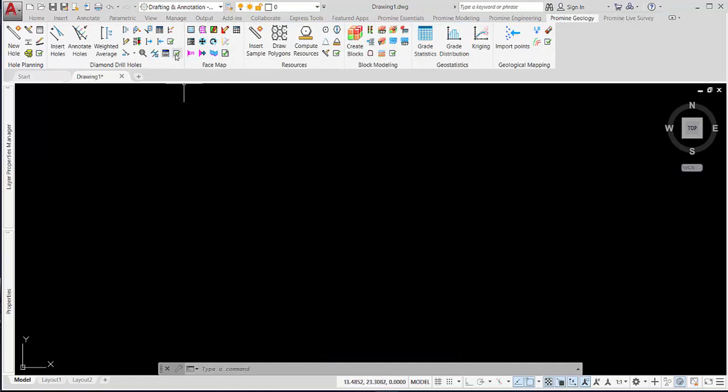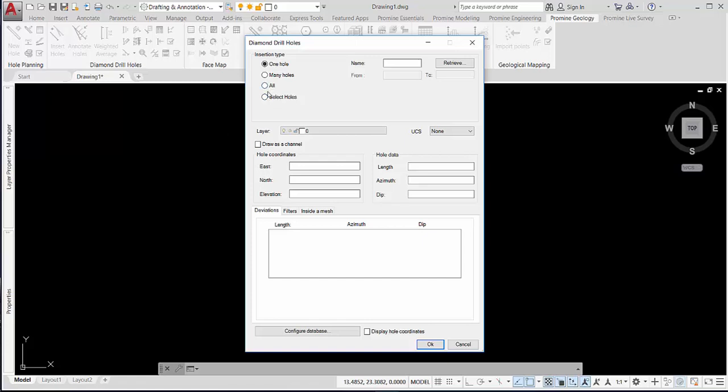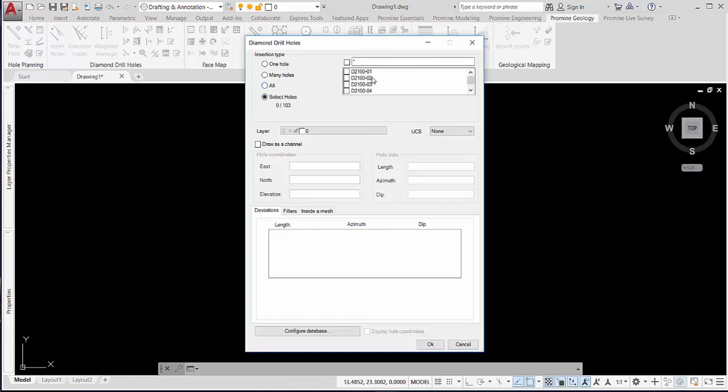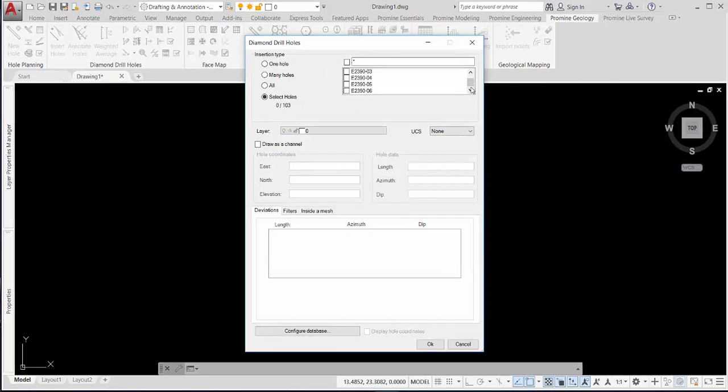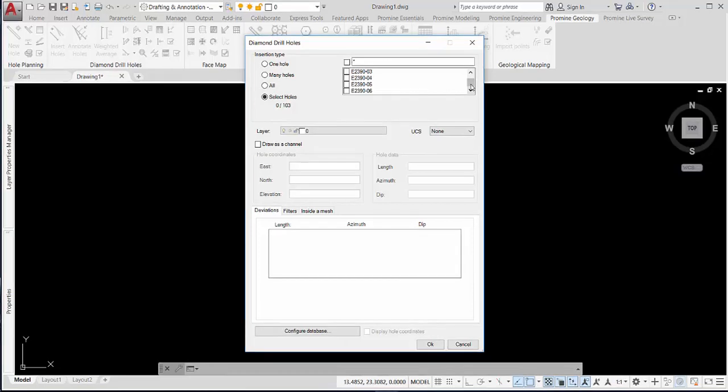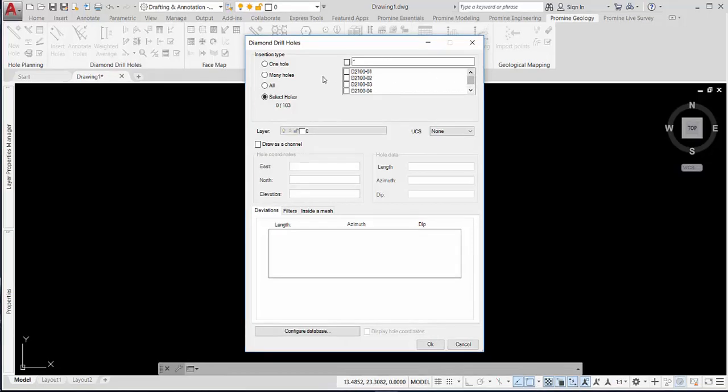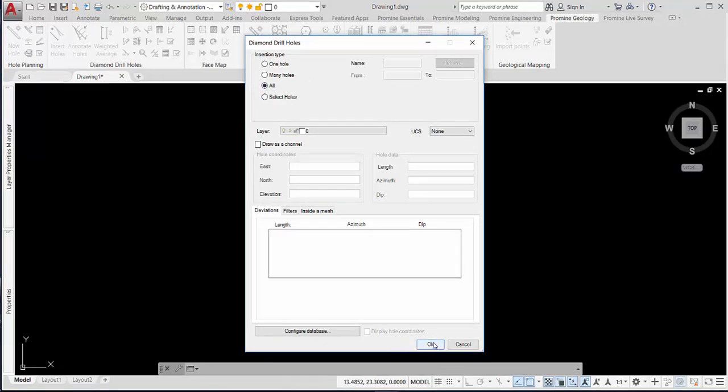And proceed to insert the holes using the Insert the holes command. You can check the connection to the database by clicking on the Insert the holes command and selecting the holes option. Here you will have different hole names in your database, and by doing this, you will see that it was successfully connected.